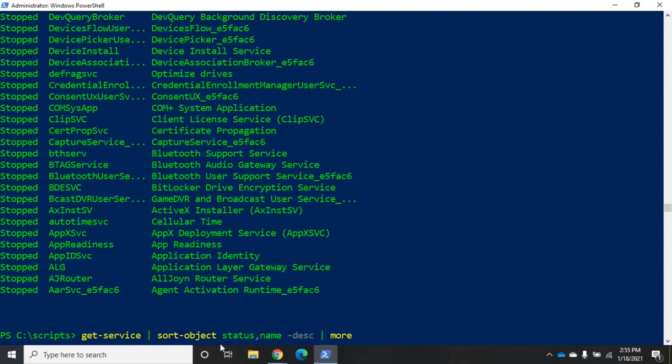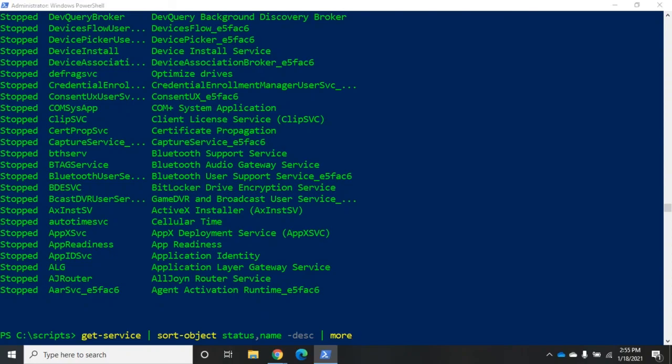We can sort objects using that generic sort-object commandlet and this will work with any type of object, not just service objects or process objects. Any type of objects we can sort because we're sorting based on properties that are related to that object. And remember, we discover the properties by using get-member. That will allow us to sort and order the output of our PowerShell commandlets.